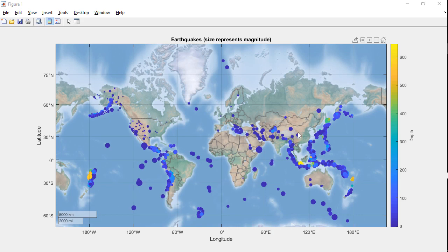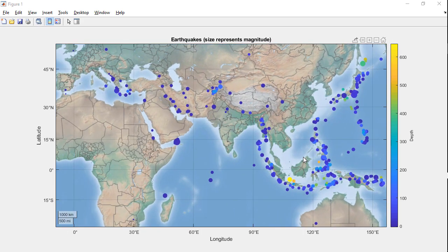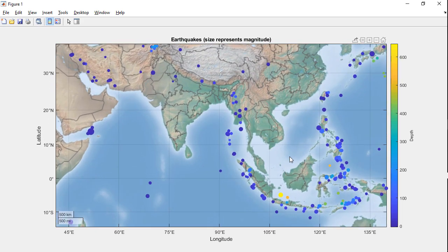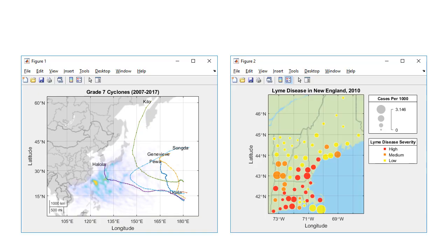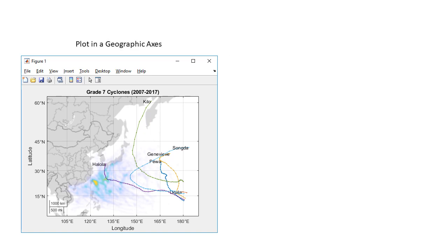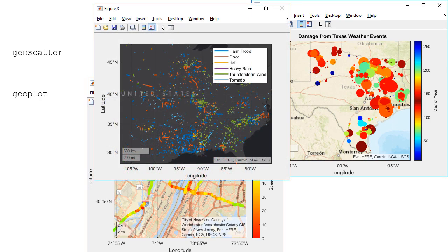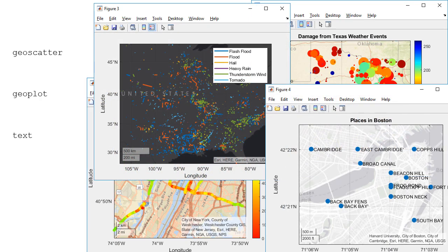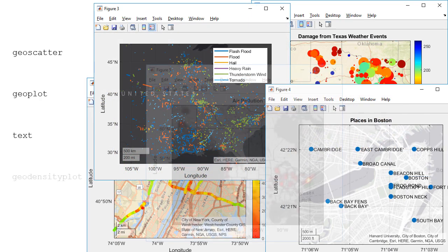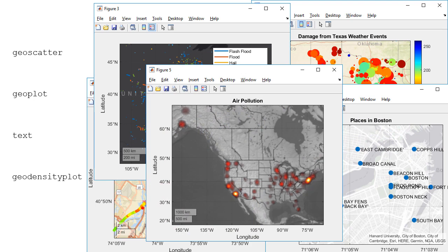MATLAB makes it easy to plot data on top of a geographic basemap inside a MATLAB figure. There are two types of geographic maps you can make in a MATLAB figure. The simplest is a plot in a geographic axis, which behaves much like a regular MATLAB axis. Use plotting functions, along with the hold-on command, to mix points, lines, text, and density plots in one geo-axes.